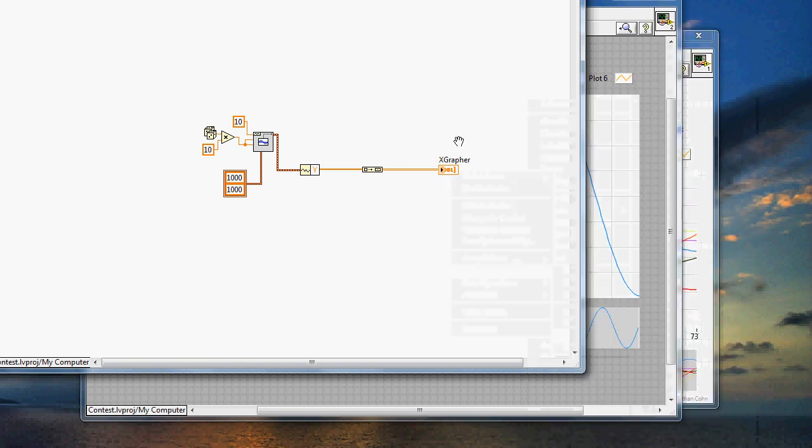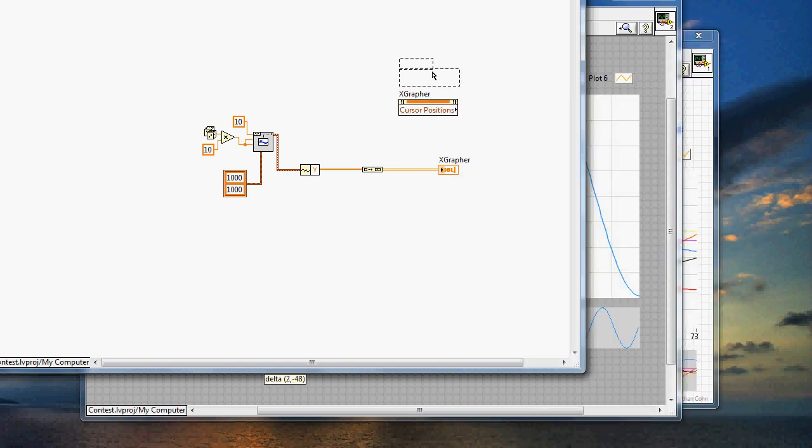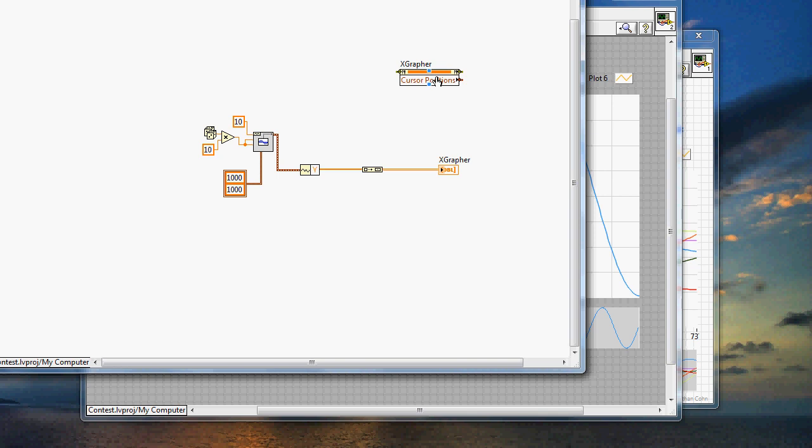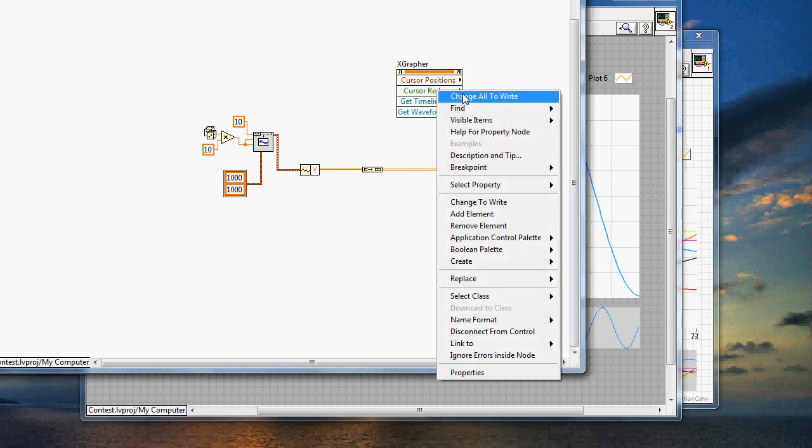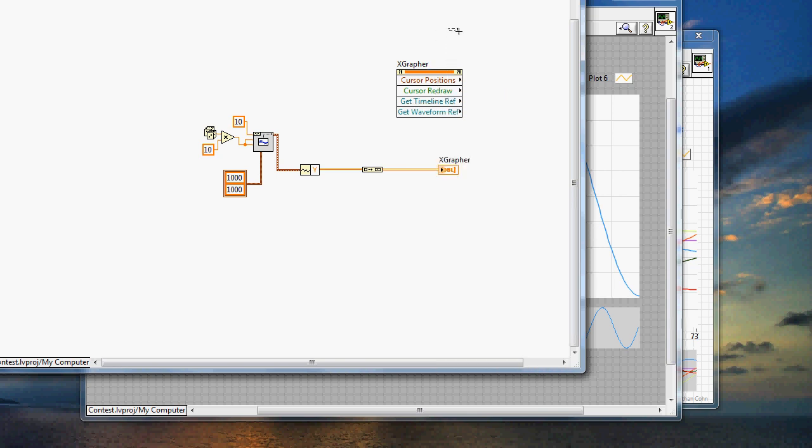But what I'll do is drop them up over here. We have property nodes for our cursor positions, which is read and write privileges. We also have property nodes for cursor redraw, which will turn on and off the screen animating as you're moving. And we have two references, two get reference commands. And this is to get the reference of the timeline, and this is to get the reference of the waveform reference.